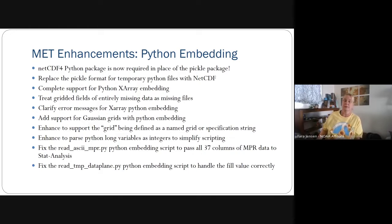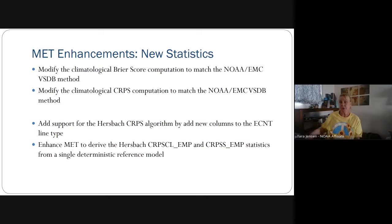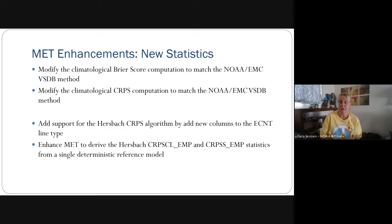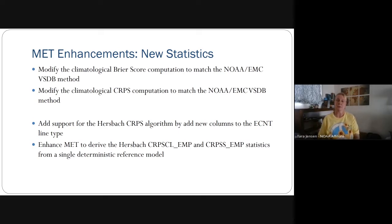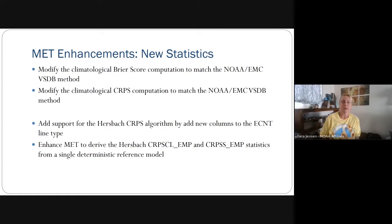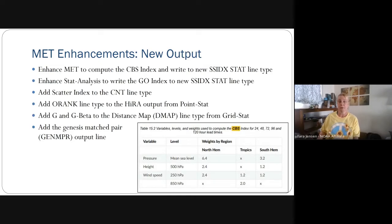As far as new statistics: we added modifications to the Brier score and CRPS computation to match legacy computation for EMC's VSDB system, allowing backward compatibility so they can keep their historical record going forward. We already talked about the Hersbach CRPS algorithm. We also discussed how the CVS index — as specified by the WMO for data exchanges — was added. We added the scatter index to the continuous line type, used primarily with marine and cryosphere evaluation.